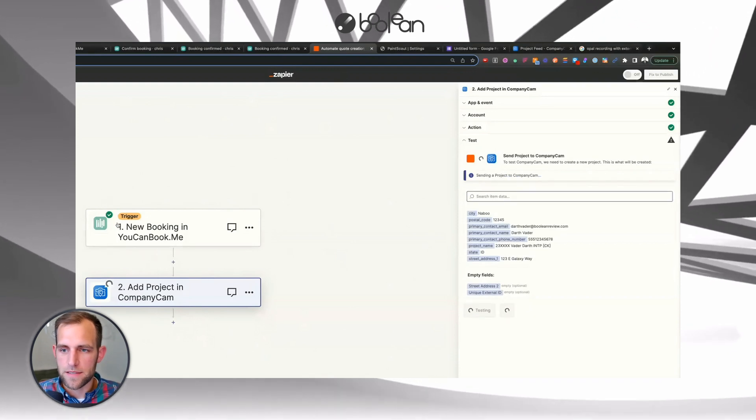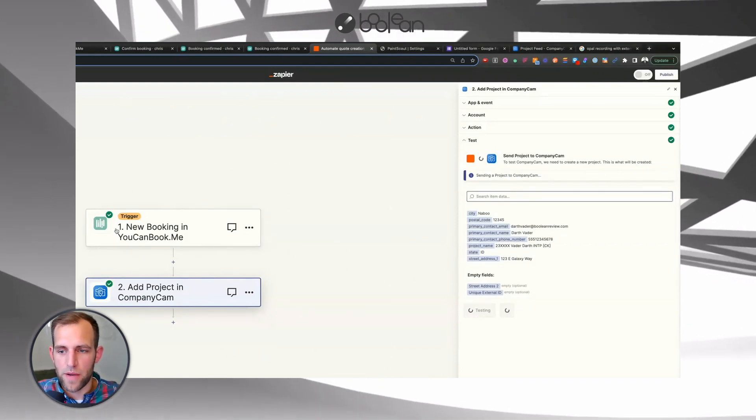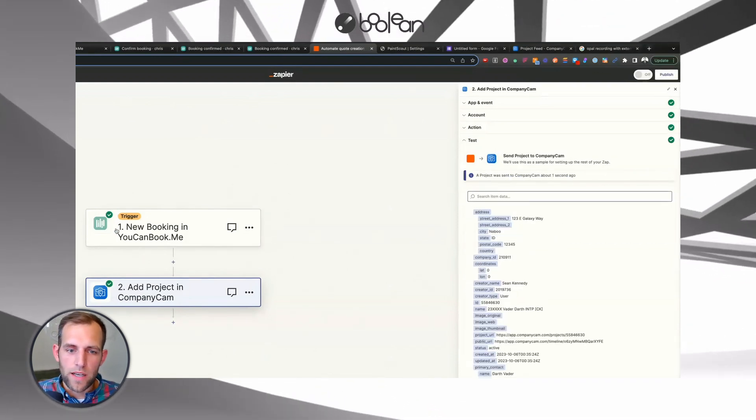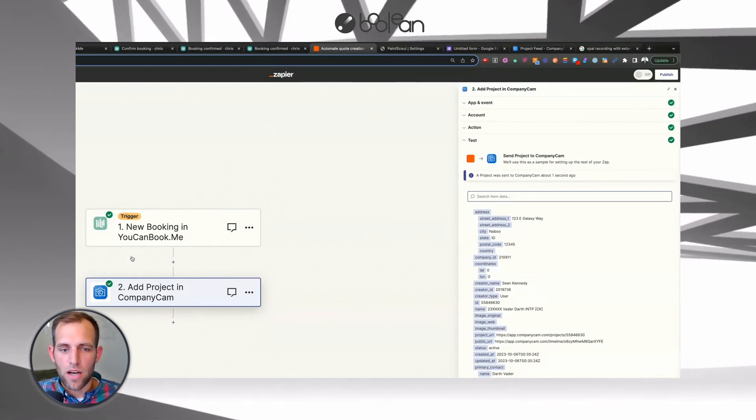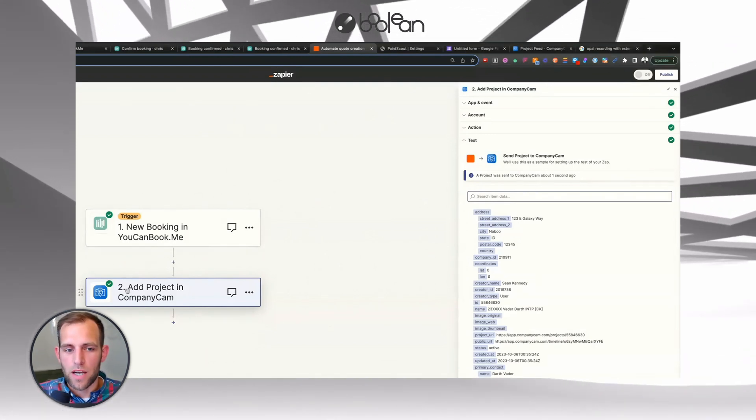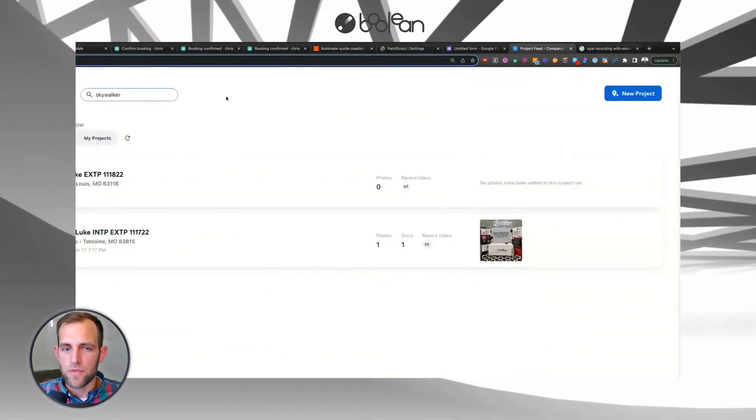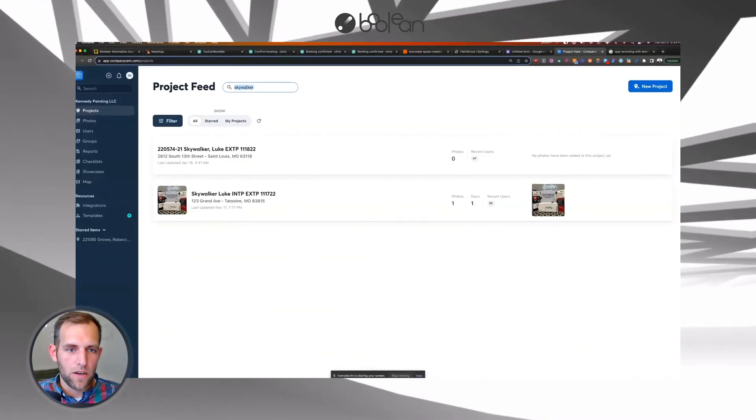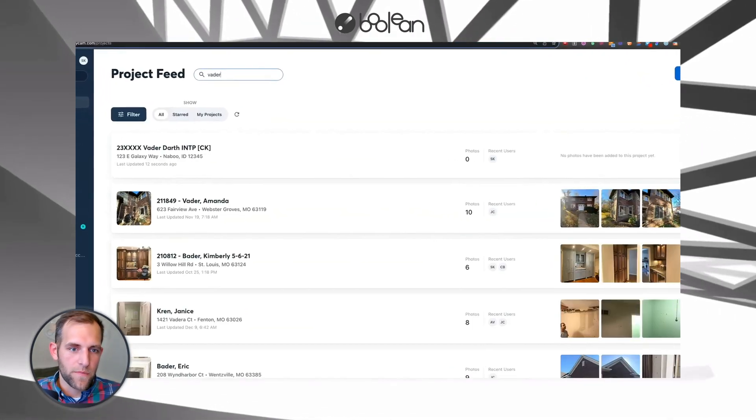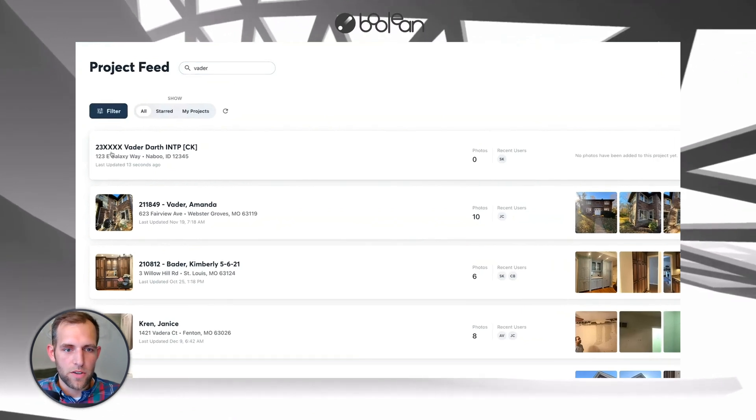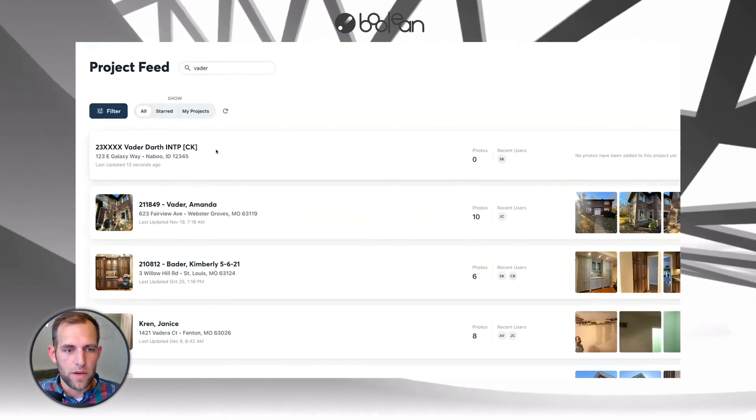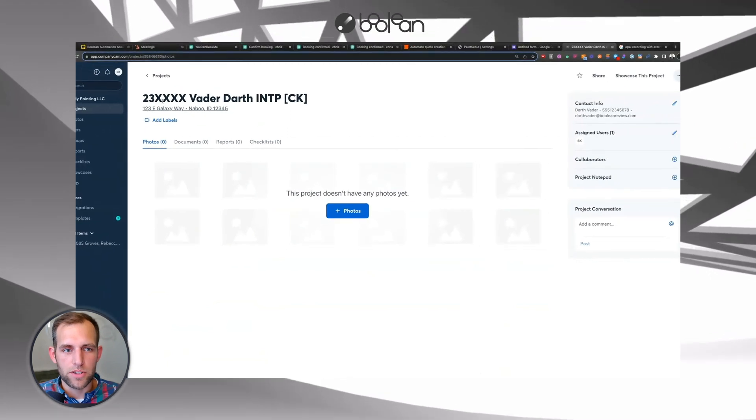And now the beautiful thing about this is when a booking happens, automatically you're going to create a project inside of CompanyCam. So if I go look over here, I can go search for Vader and I just created a new project right here that is completely ready for my team.